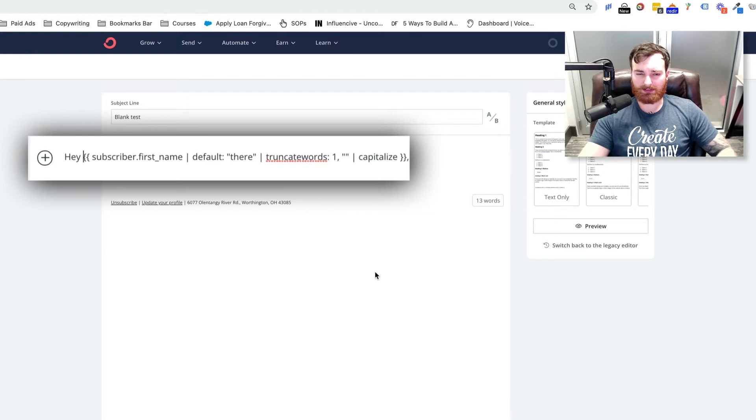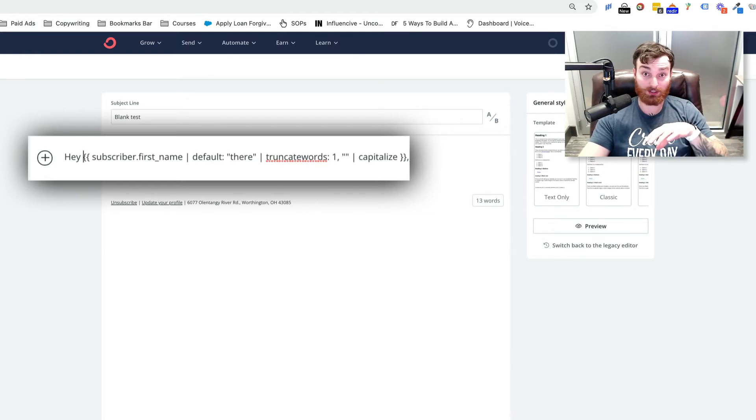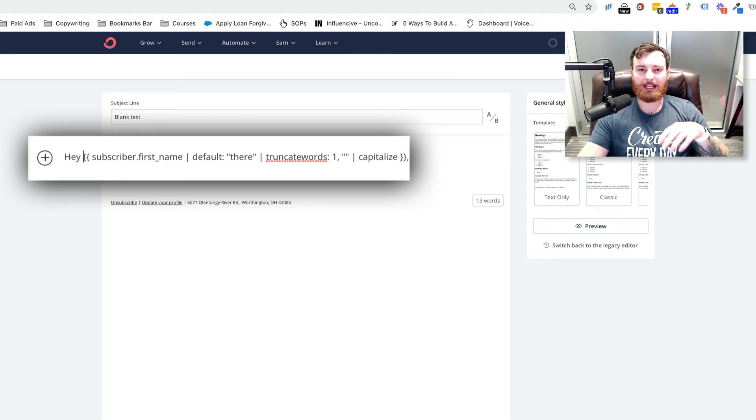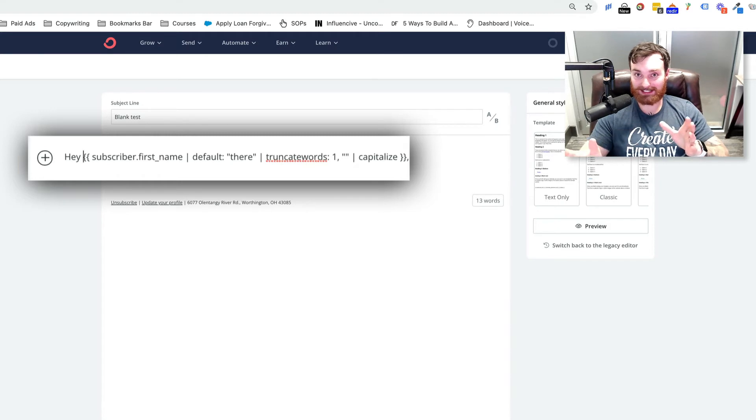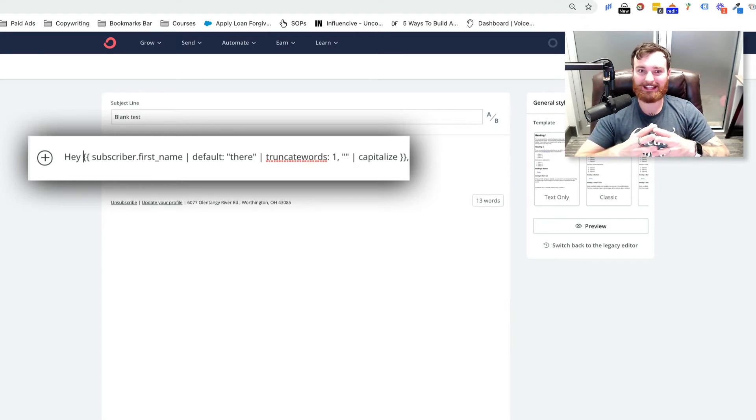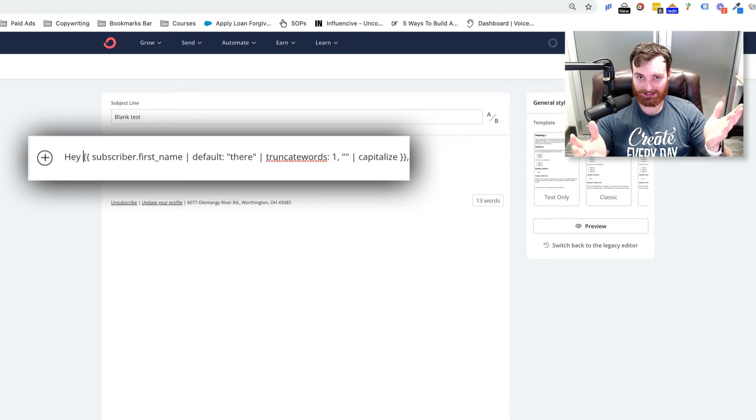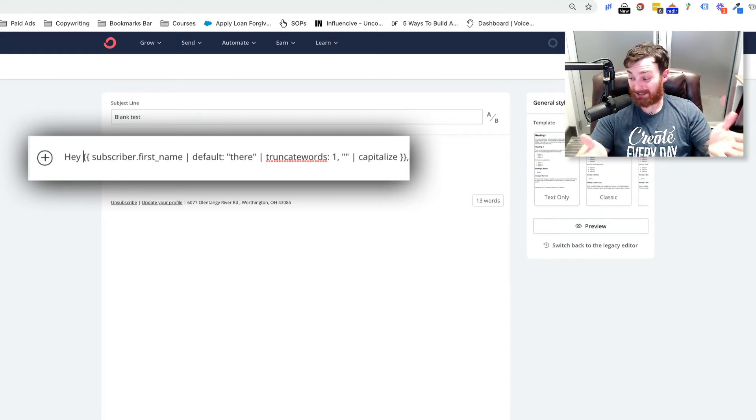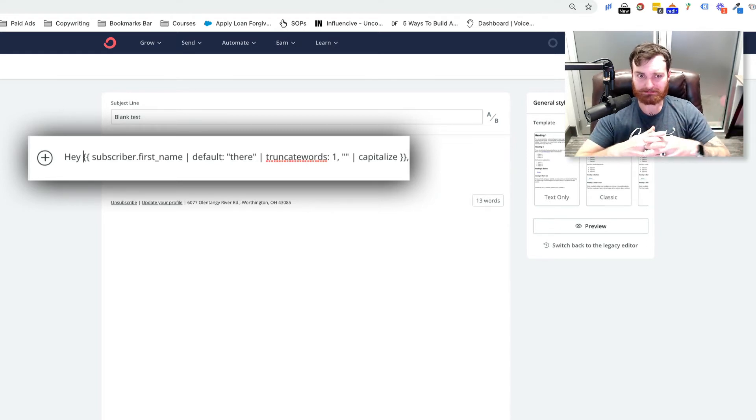So sometimes it would just take it by default, so without that capitalization, it would just put whatever they put in there, and it could have been real wonky. Like they might have lowercased the first letter and then uppercased everything else, and then they get the email and they're like, oh, what the hell? This looks stupid. Obviously, this person's just using an automation software. Even though everybody knows we're using it, it just looks bad.